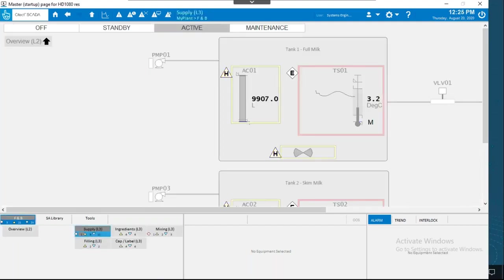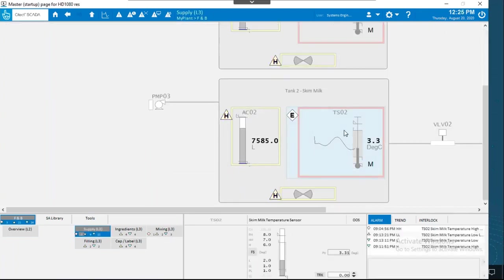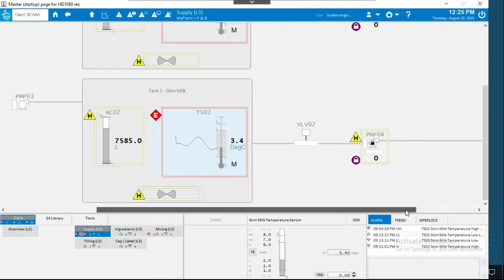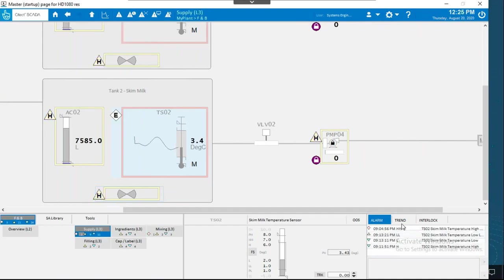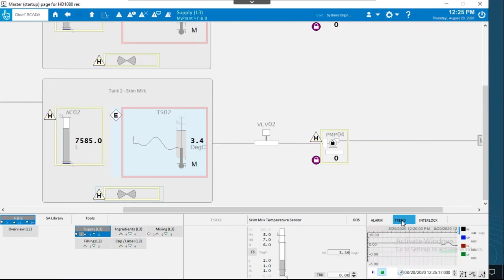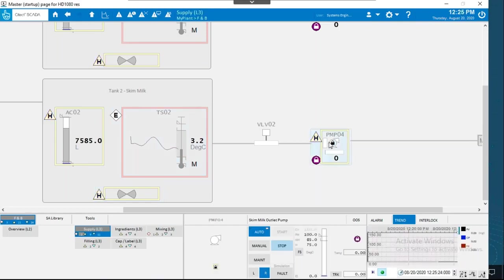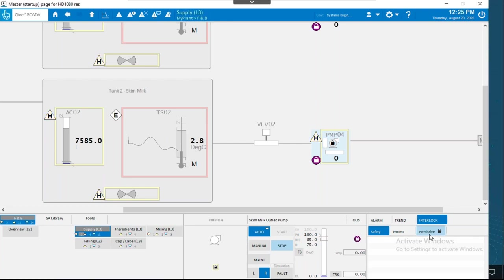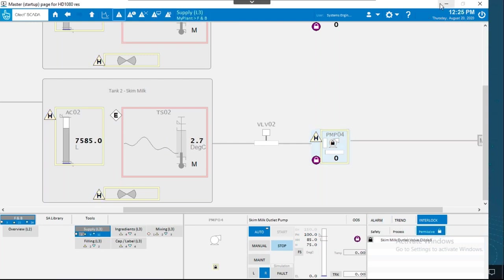In the navigation pane, for example the supply contains tank one and tank two. When I click on the temperature sensor it automatically jumps to the faceplate, and the corresponding alarms generate in the information zone along with trends. For interlocks — pump four has a closed key icon indicating an interlock is configured. Under permissive interlock there's an interlock between the pump and the valve, so whenever the valve is closed the pump will not open to prevent it from burning. Very easy with minimum configuration.